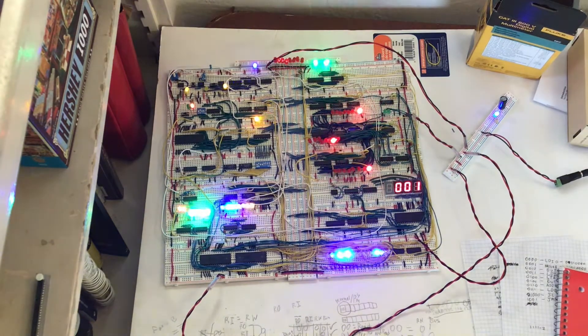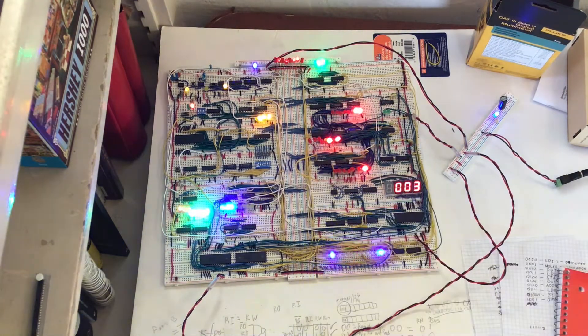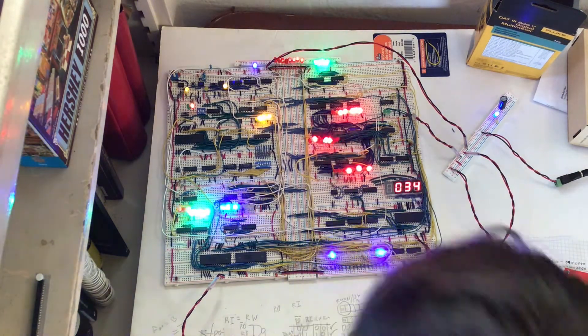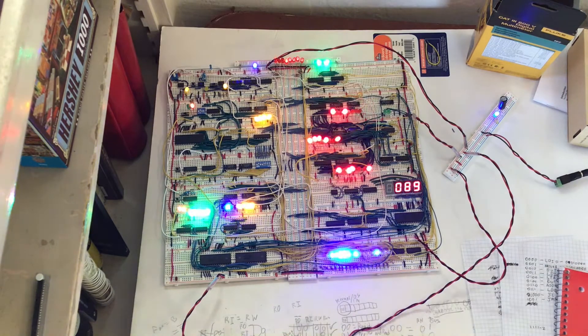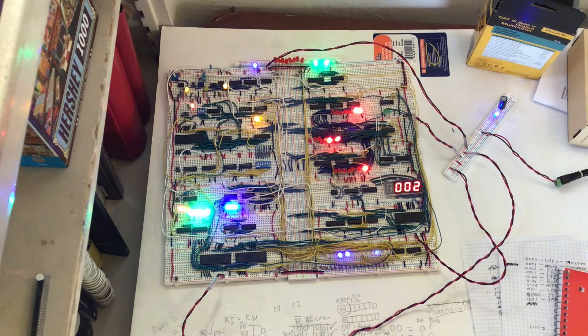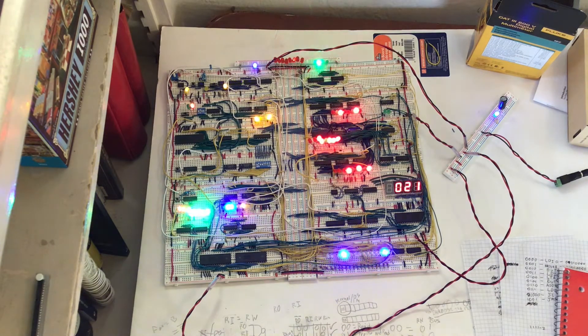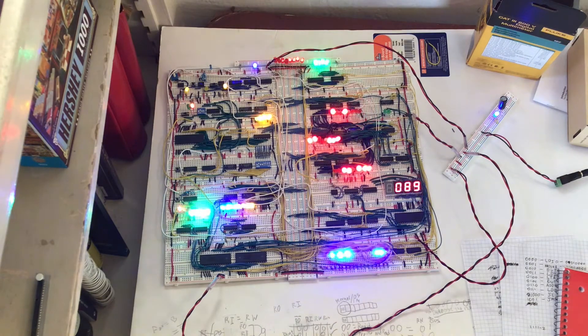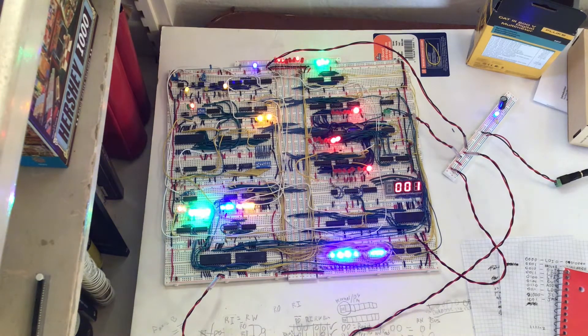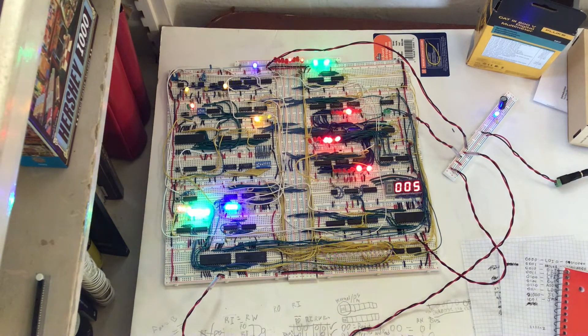Hello and welcome to the 16-bit breadboard computer series I am starting. This is Ben Eater's 8-bit computer currently running a Fibonacci program with some custom instructions I added.